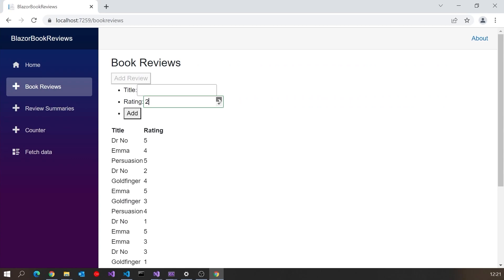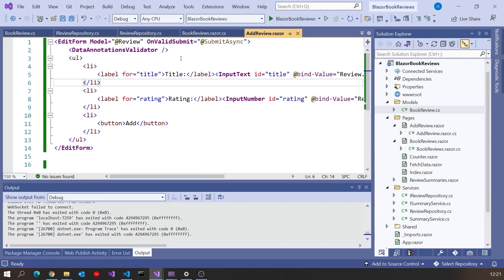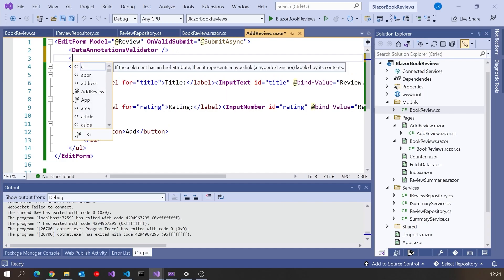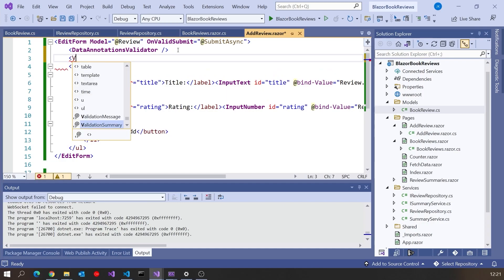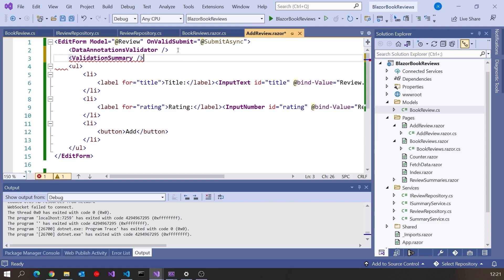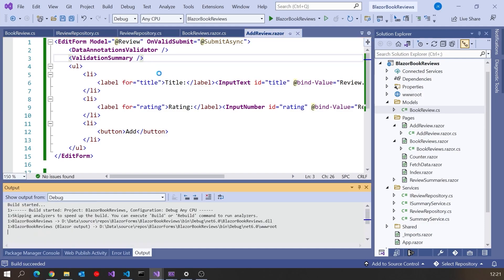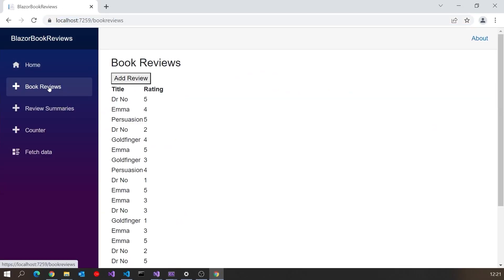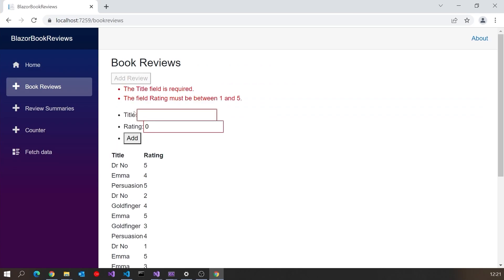We can also put a ValidationSummary at the top — there's also a ValidationMessage that can be put on individual items, it's up to you which you go with. Now if we put the ValidationSummary on there and try to add with invalid data, it's telling us 'the Title field is required' and 'the field Rating must be between 1 and 5'. So it's doing some useful things in there and you can take a lot of control over exactly what happens.